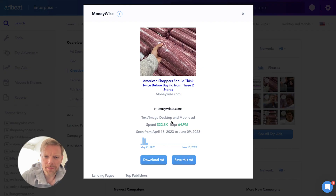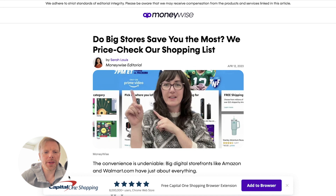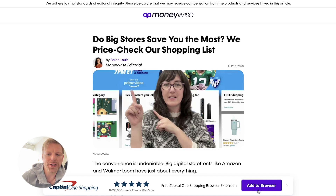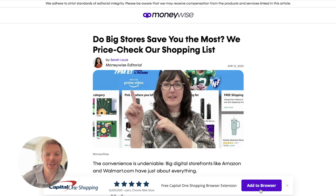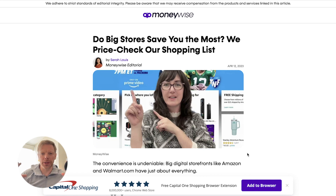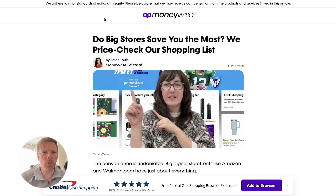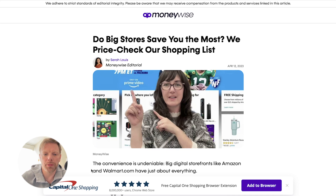Let's jump into AdBeat and see what other types of display ads they're running. This is something they ran back in May — a Capital One Shopping campaign that I covered in a previous video, where the call to action is to add it to your browser. Capital One seems to be partnering with a lot of websites that are talking about money, and I imagine that is a really nice client to have in your portfolio. So I came to Money Wise through their advertorial on Arrived, and here we also see they have an advertorial promoting Capital One Shopping.